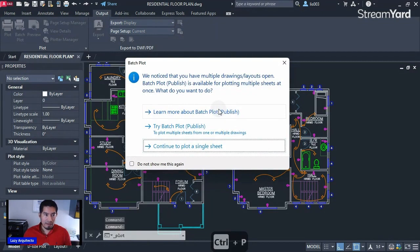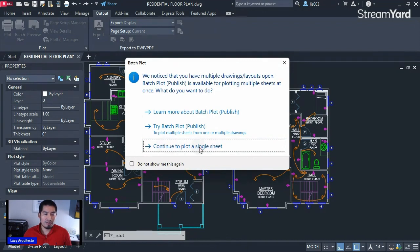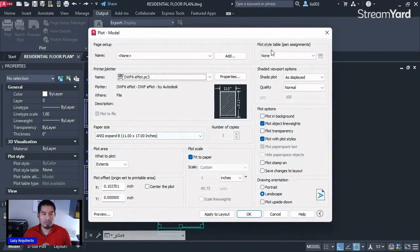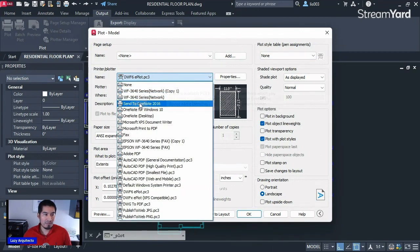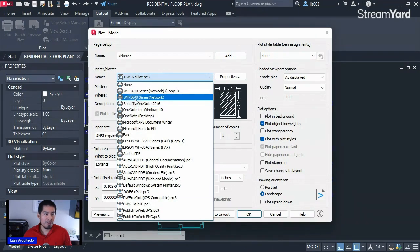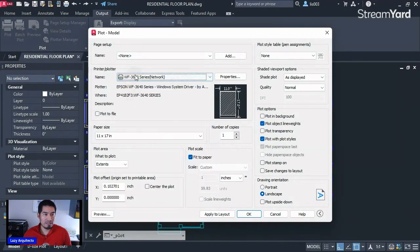When you use Ctrl+P you'll see the plot dialog box. Click 'Continue to plot single sheet' — I'm going to click to not show me this again and then continue. We'll have the plot dialog box. Let's select our printer by expanding the list — my printer is the 3640 series, so I'll select that.